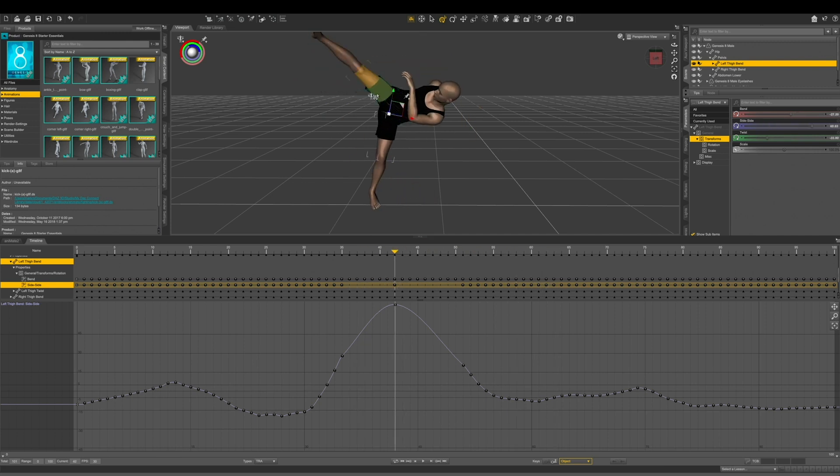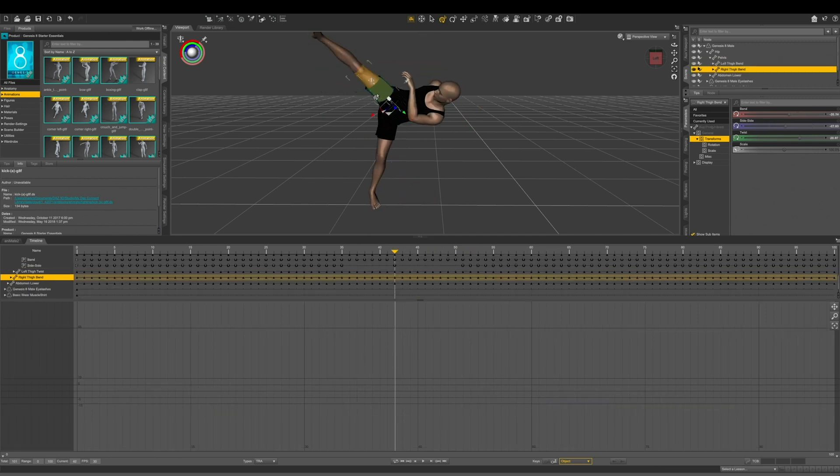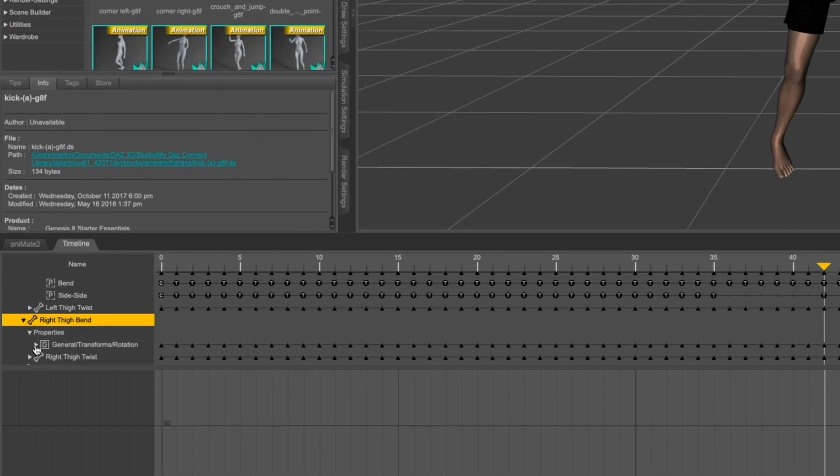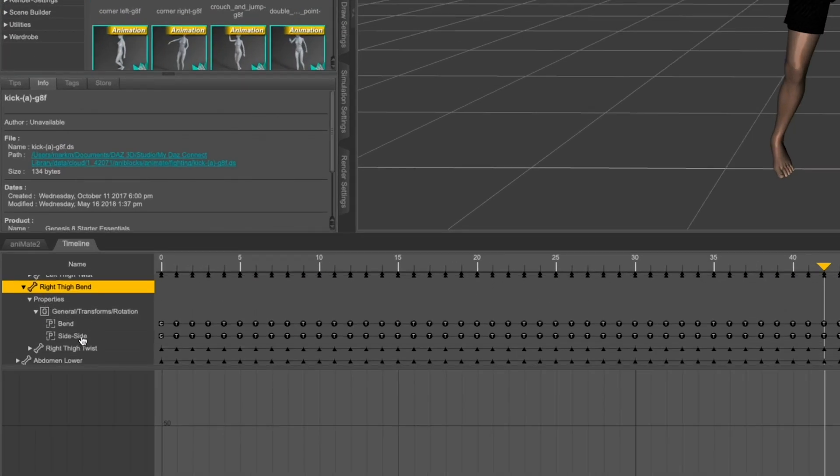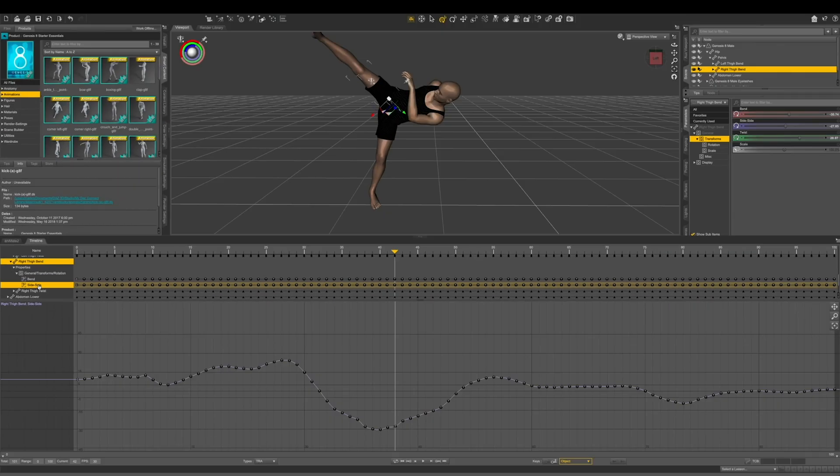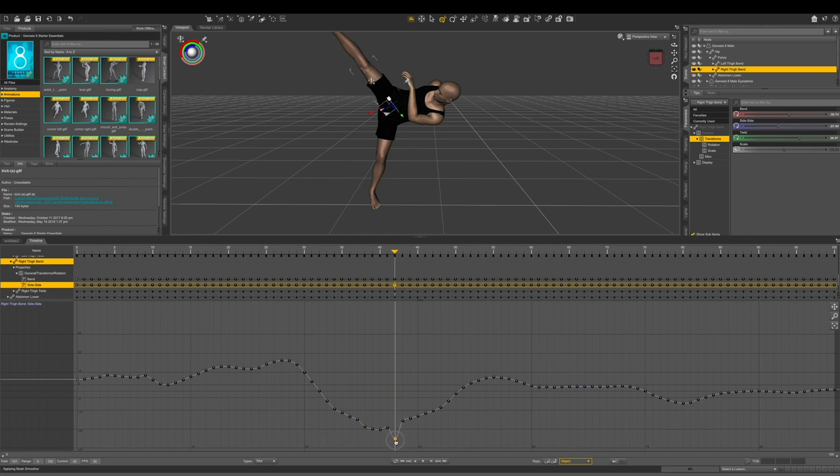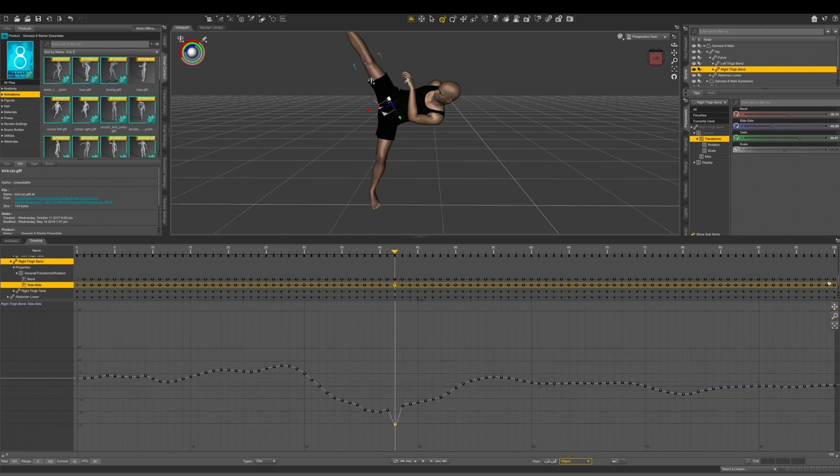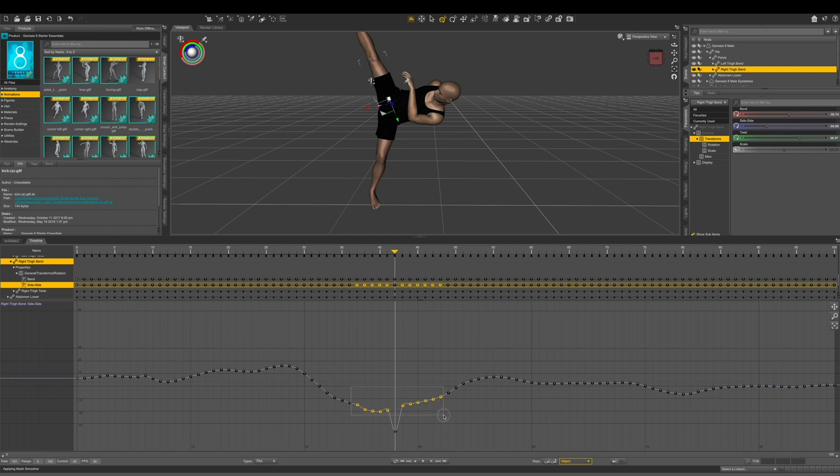Last thing I want to do is select his right thigh. Open up the properties and go to rotations again and then click side to side. And this one I'm going to bring down a little bit to really exaggerate that movement. And again I'm going to select all of these nodes and hit minus. And do these ones as well.